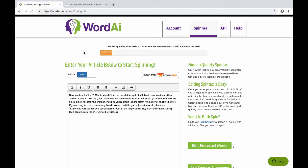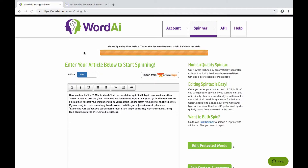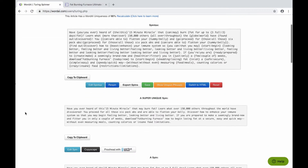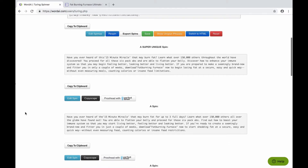So then you just click the spin now button and we'll let this run in real time. It's actually pretty fast once it gets going. And there you go. So first we have our spin tax here — you can export this and use it later if you want. And below that you have your spun articles. First you have your super unique spin, followed by some other different spins.